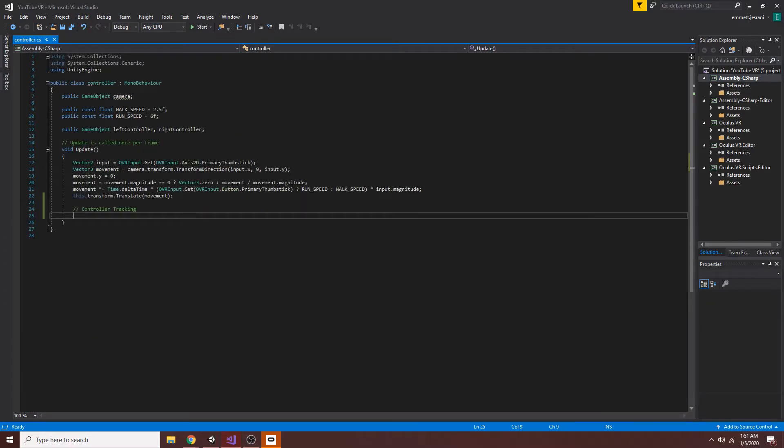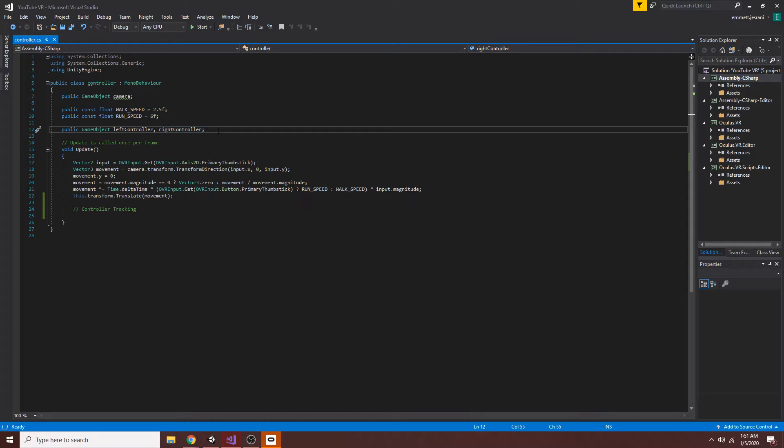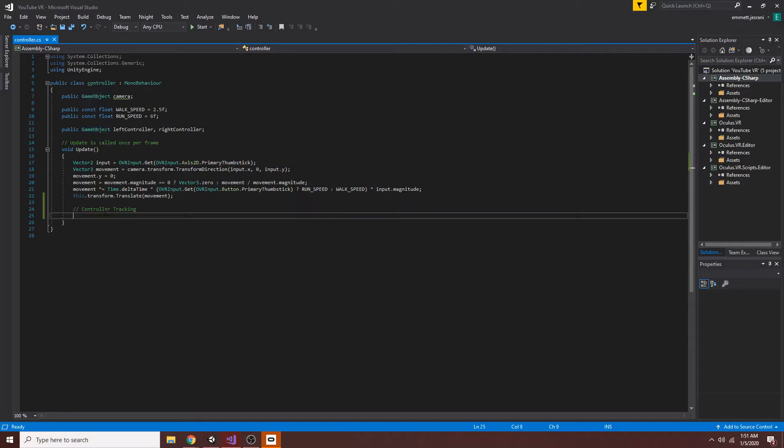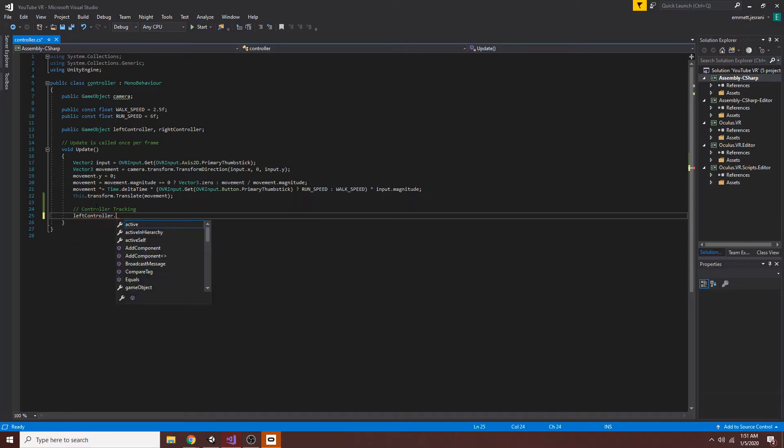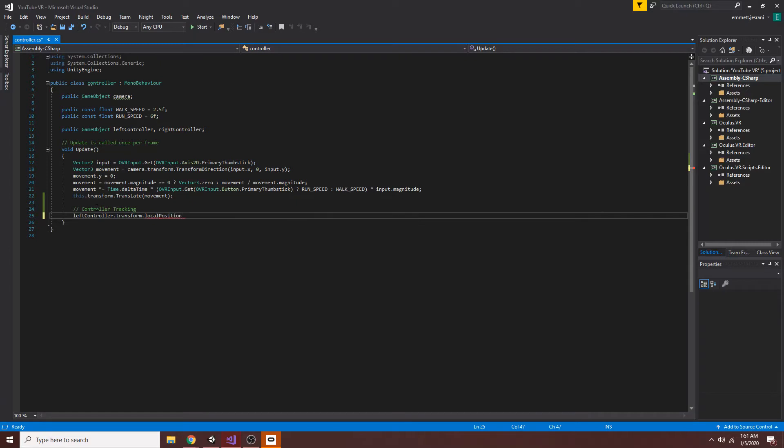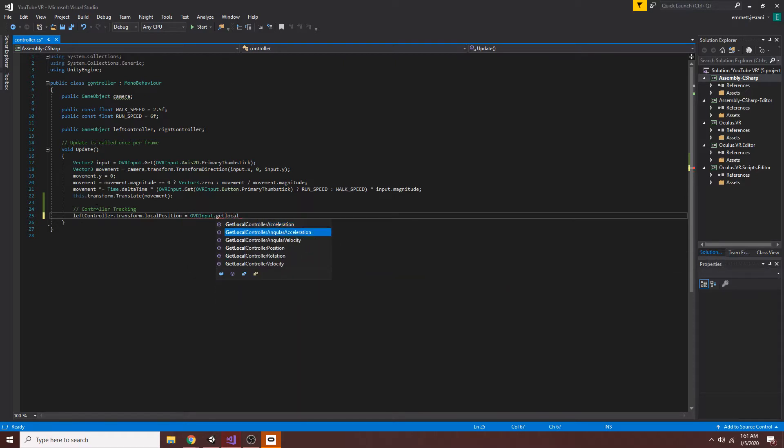In order to do this, you can see I did add two things for convenience sake before doing this: a left controller and a right controller. These are game objects, but you could just actually use a transform if you wanted to. That will just save you a few characters here and there. Under this, I'm just going to say left controller dot transform dot local position, and we'll set this equal to a method from the OVR input class. And that method would be get local controller position.